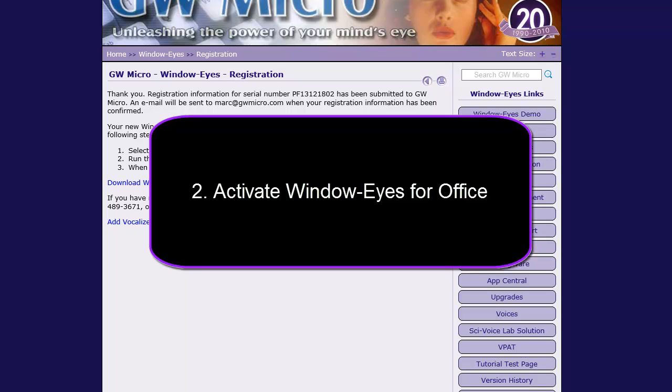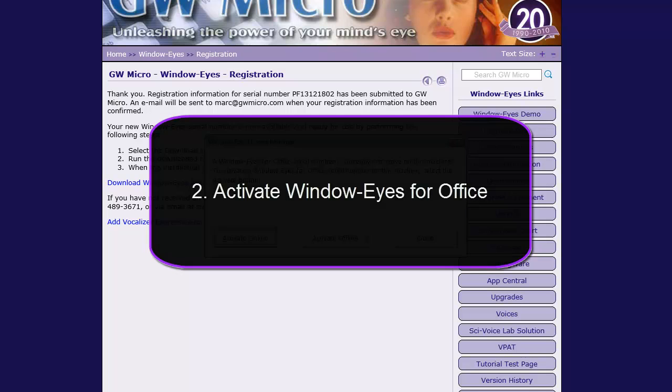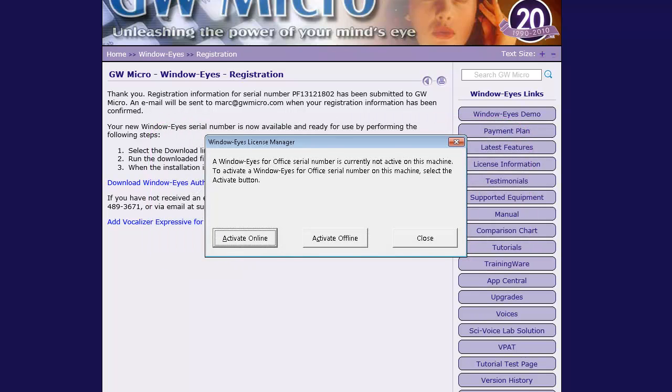Activate WindowWise for Office. WindowWise can be activated either online or offline using the License Manager.